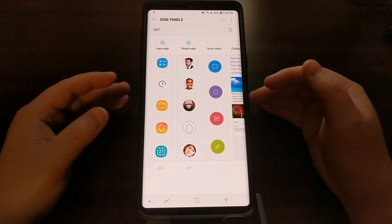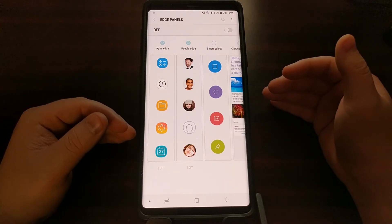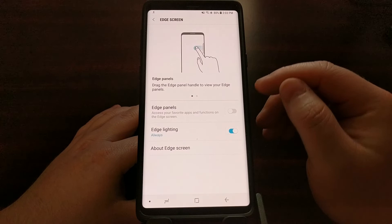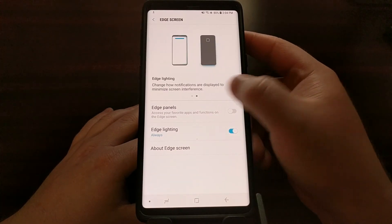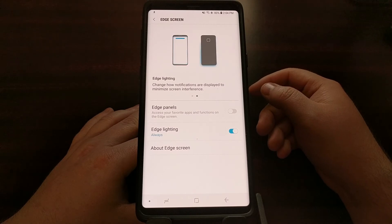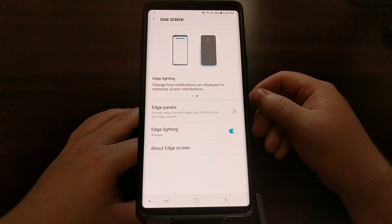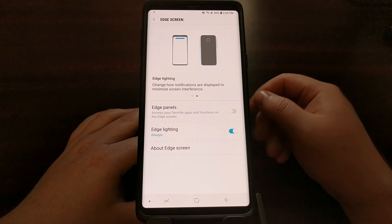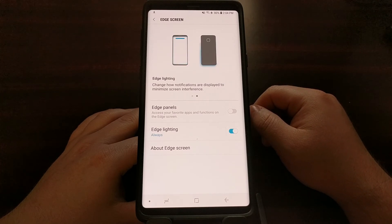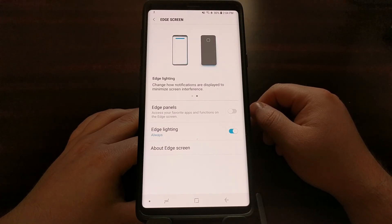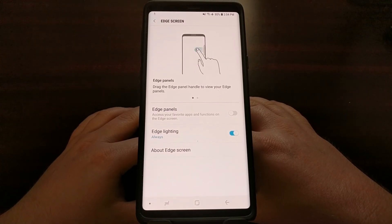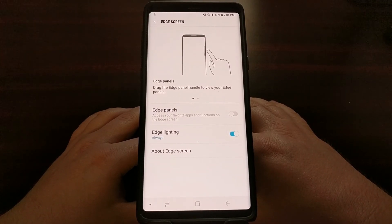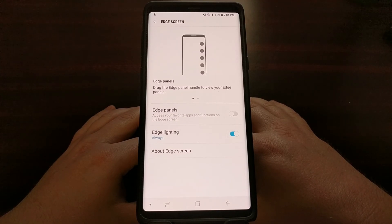Now there are a lot of different customization options for the Edge Panels, and I'll be getting into those in later videos. I just know that a lot of people — again, just like accidentally pressing that Bixby button — a lot of people will accidentally swipe that Edge Panels gesture line and open up a panel when they're playing a game, trying to make a phone call, or even just swiping between home screen pages, and that can be quite annoying when you just have no use for the Edge Panels in general. So, as I mentioned, it was very quick, very easy — that is how to disable the Edge Panels feature on the Samsung Galaxy Note 9.